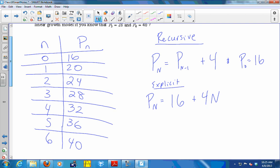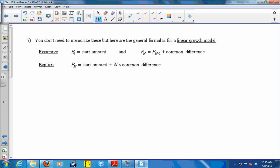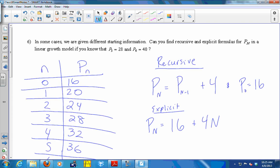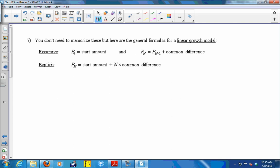You don't need to memorize the formulas for linear growth because we just derived them twice by thinking through what linear growth means. But here are the formulas for reference: the recursive formula for linear growth is P₀ = starting amount, and P_n = P_{n-1} + d, where d is the common difference (the amount added each unit of time). For the explicit formula: P_n = P₀ + n·d — you start with P₀ and add the common difference n times. The units don't have to be yearly; it's just per unit of time.